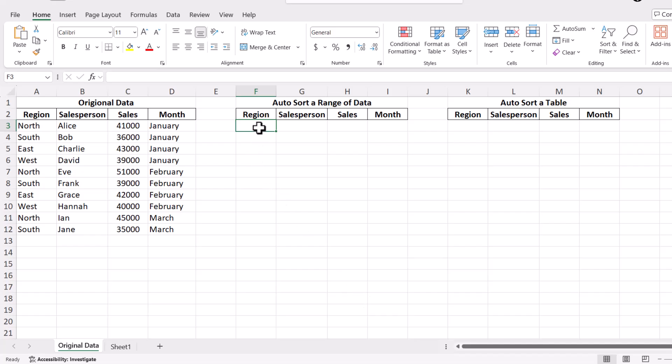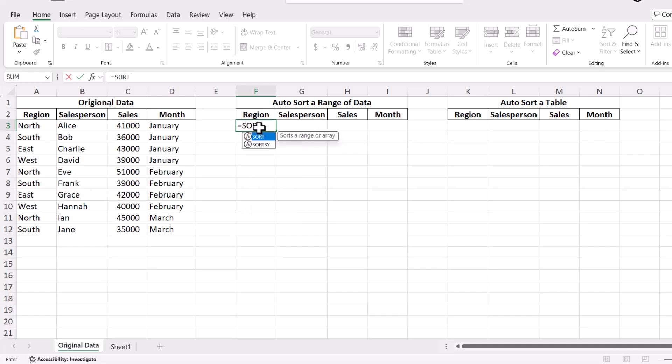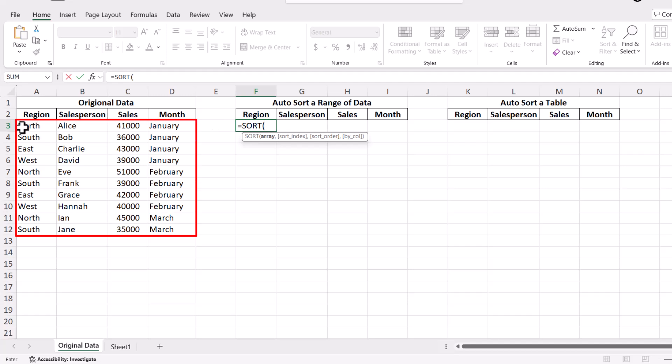Click on a cell where you want the sorted data to appear. Type an equal sign, then the word Sort, and open parenthesis. Then highlight the range of cells you want to sort. This is your array.